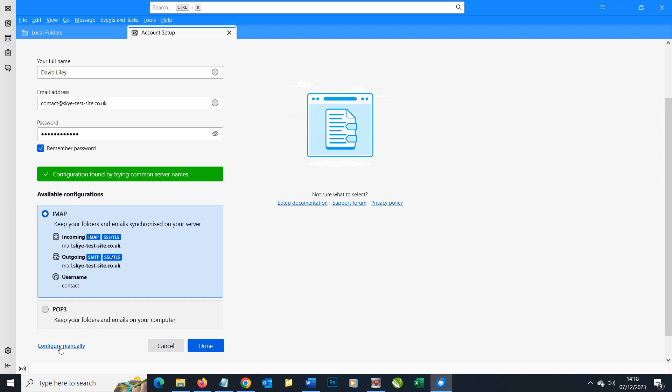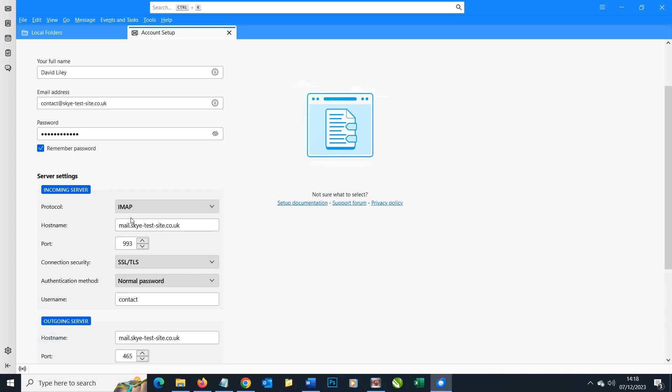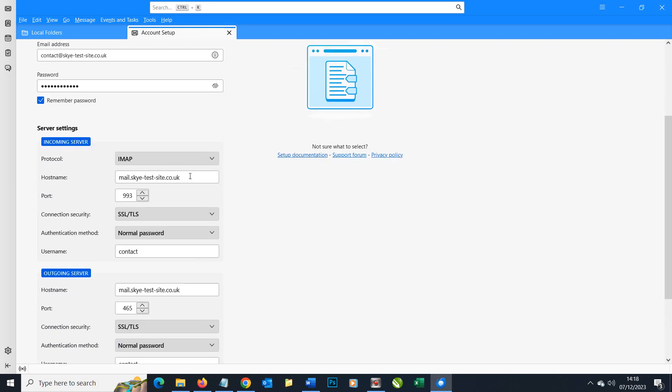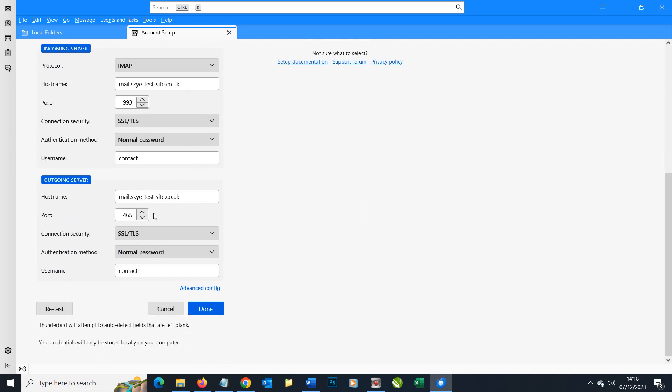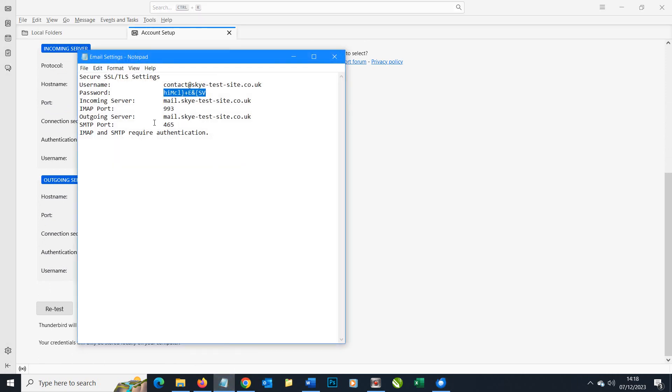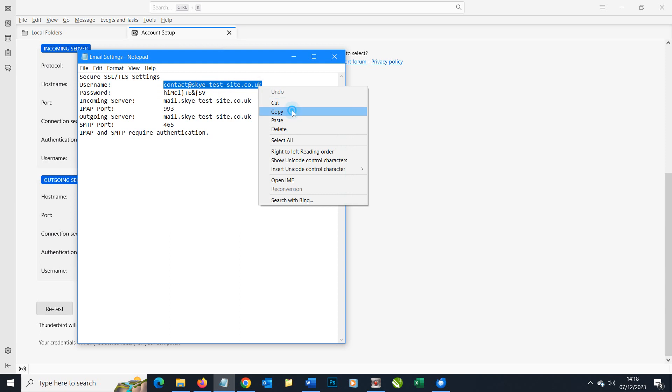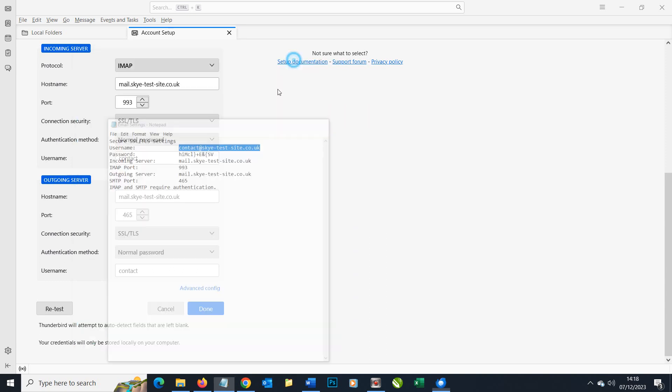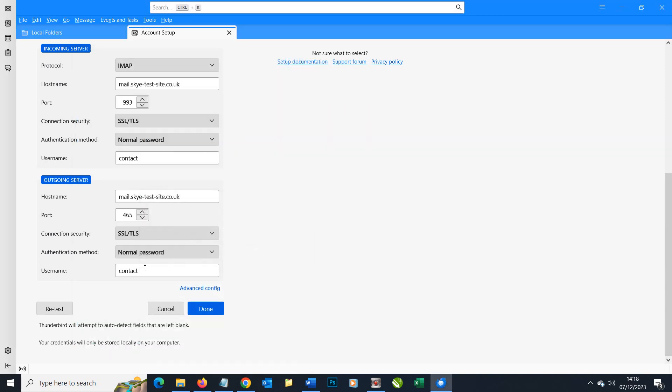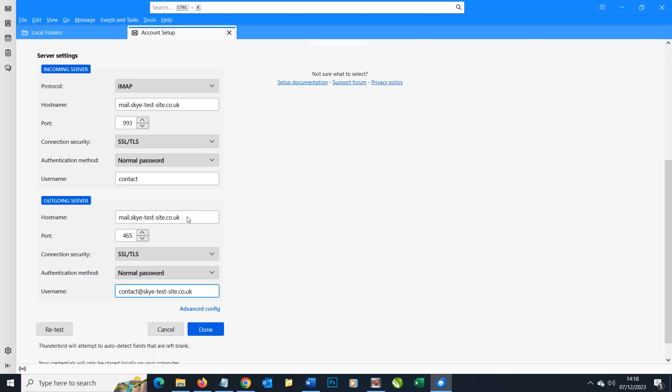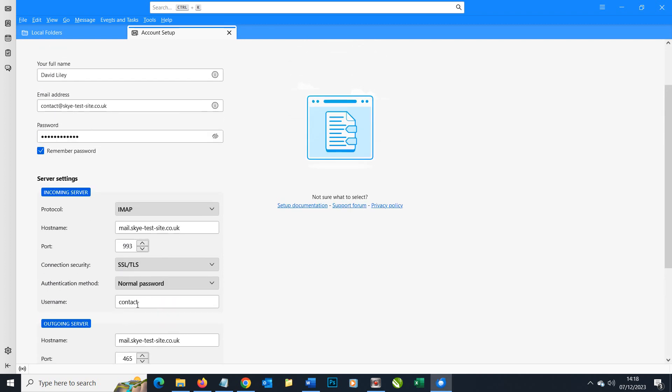We're going to configure manually and it'll allow us to check our settings. I know that the username, if we go back to our settings here, the username is the email address itself, so we're going to copy that across and replace that here.